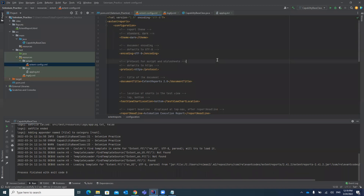That's how you can configure Extent Report in your Selenium project. I hope you liked my video. If you did, please like, share, and subscribe to my channel. Thank you guys, bye bye.